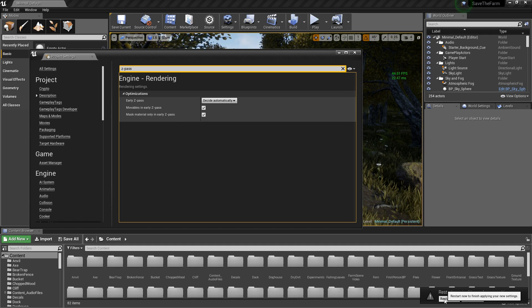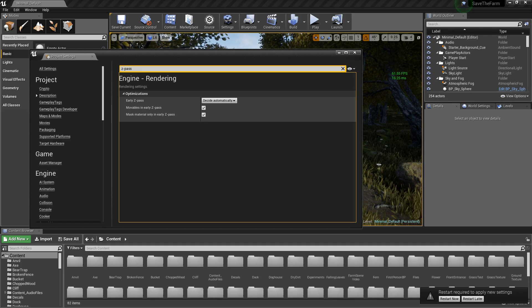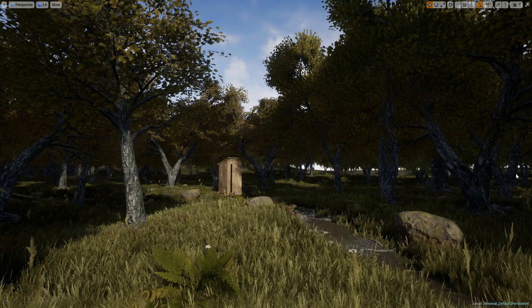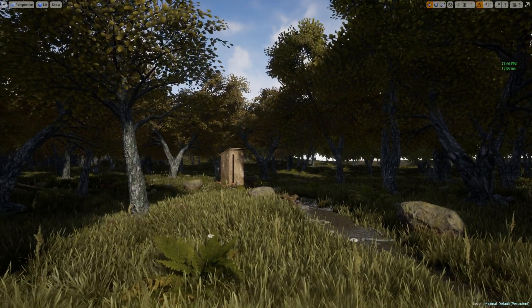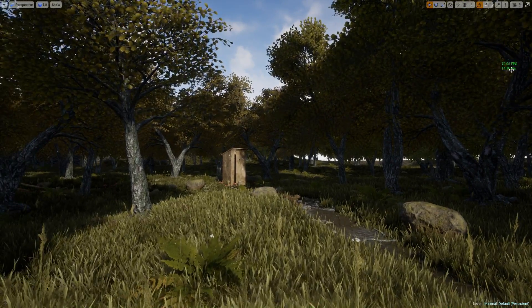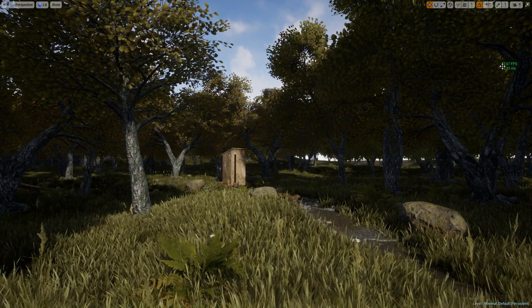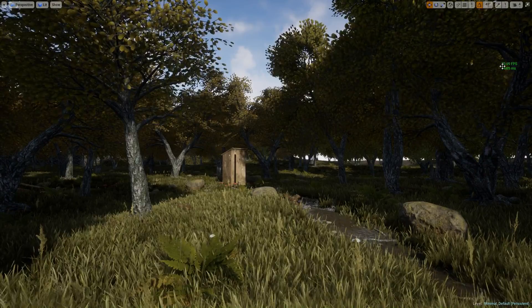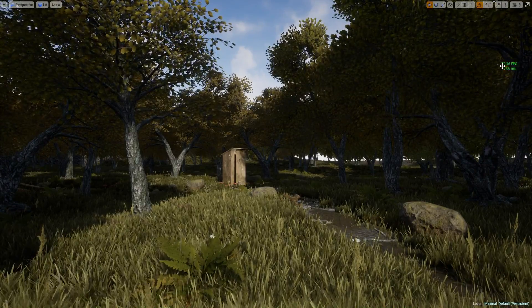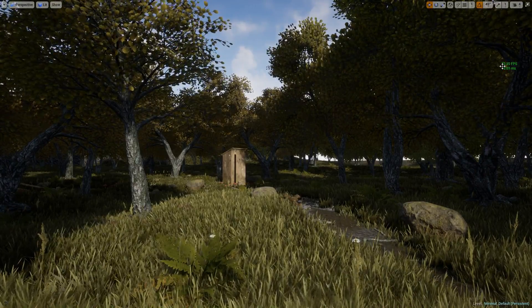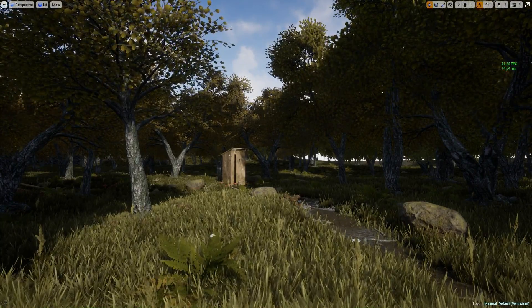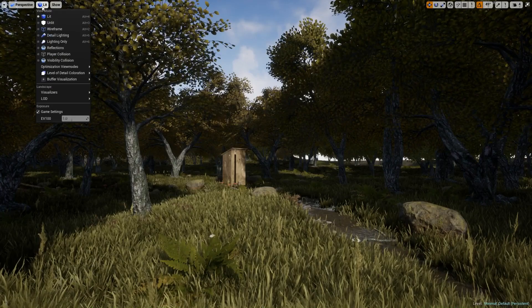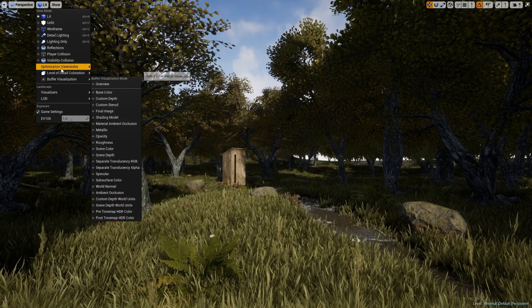And now we're back and as you can see we went from 40 frames per second to 72. In my opinion that's a pretty big jump up.